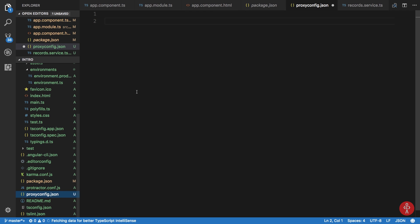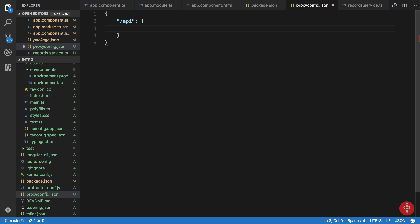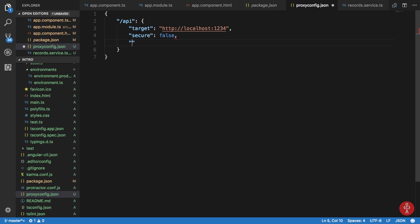Now this would be a JSON object. Let's say I want my API endpoints to be proxified to target localhost 1234. There are a bunch of properties you can search on the internet, like for example secure and then change origin true, and you can set your log level as well and all that stuff.